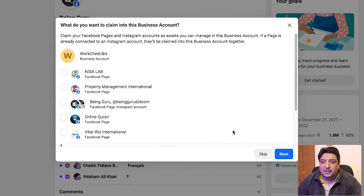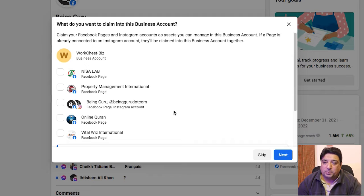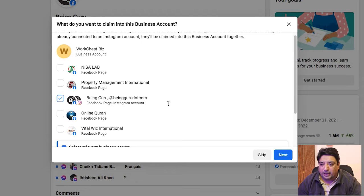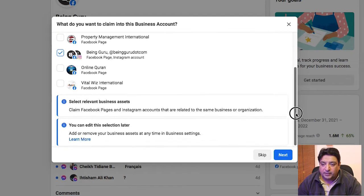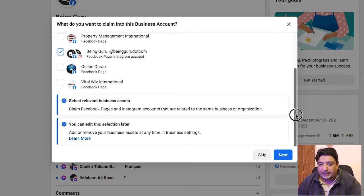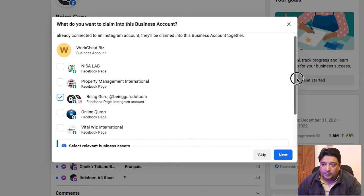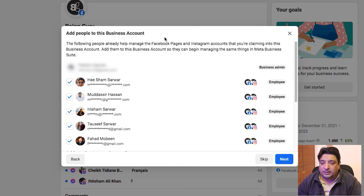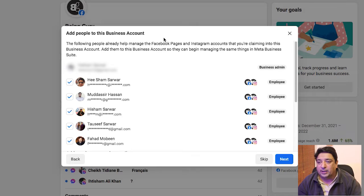Moving to the next slide, inside this business account I can select all the pages I want to promote. Since I have many pages, I'm going to select my page, beingguru.com. I can also edit this selection later, but initially I'm focusing on including the Being Guru page inside this Work Chest Biz business account. I click the Next button.